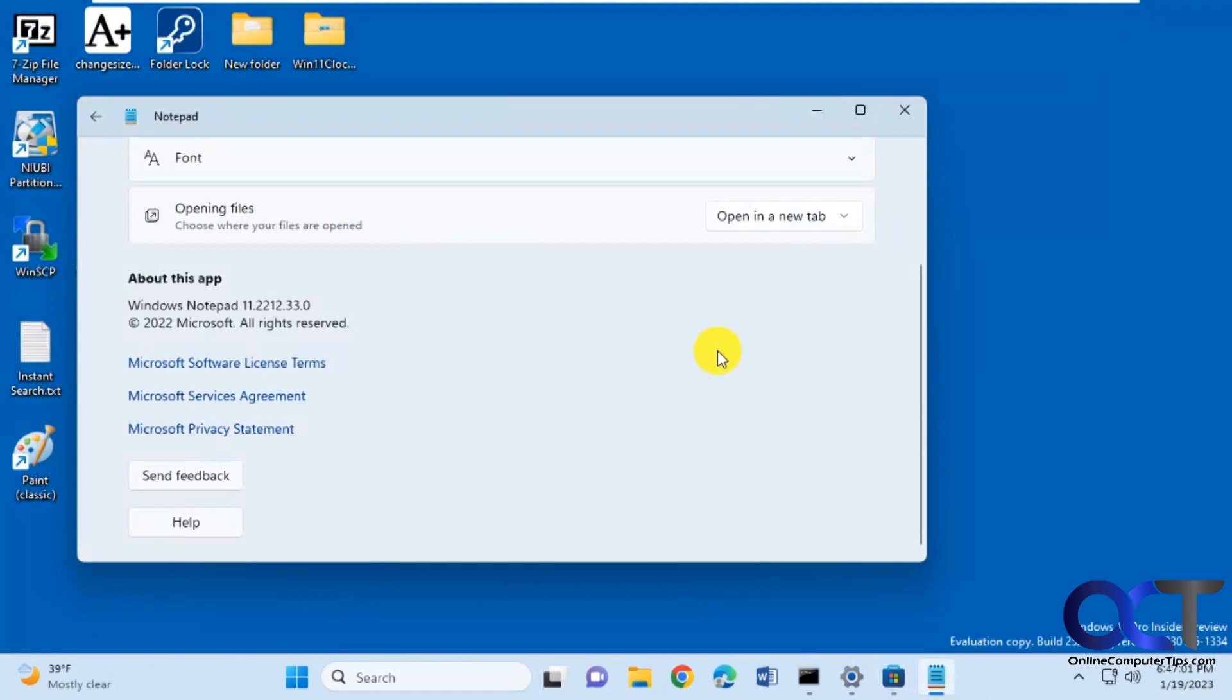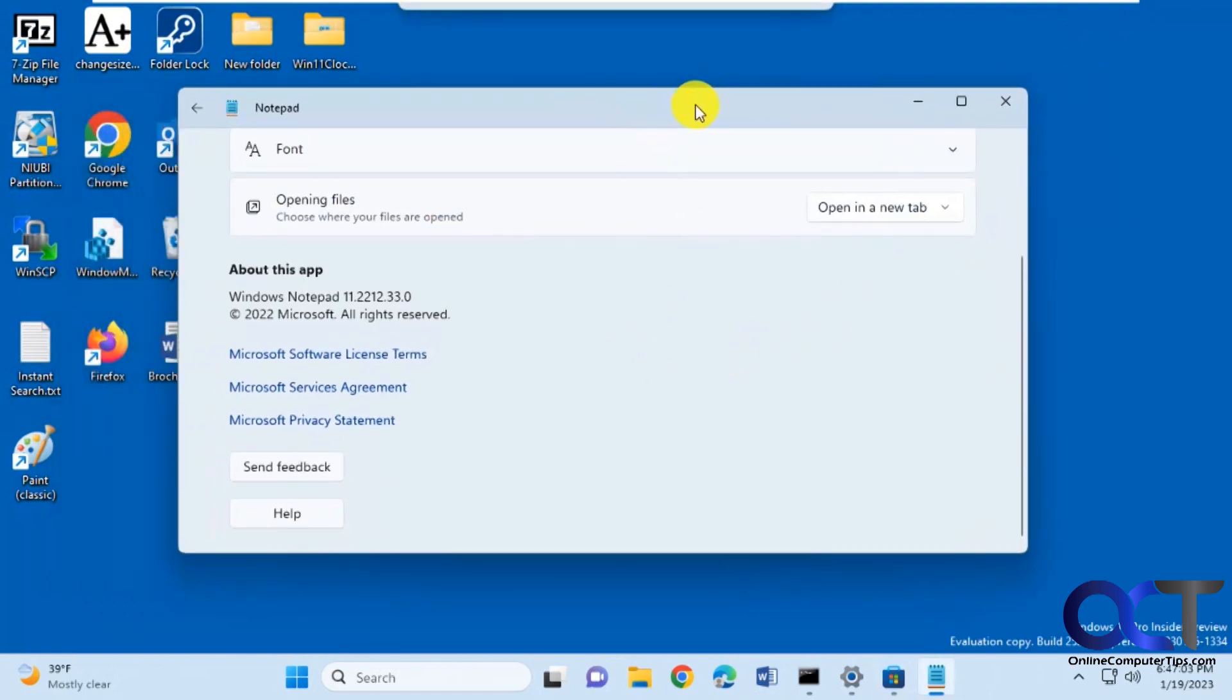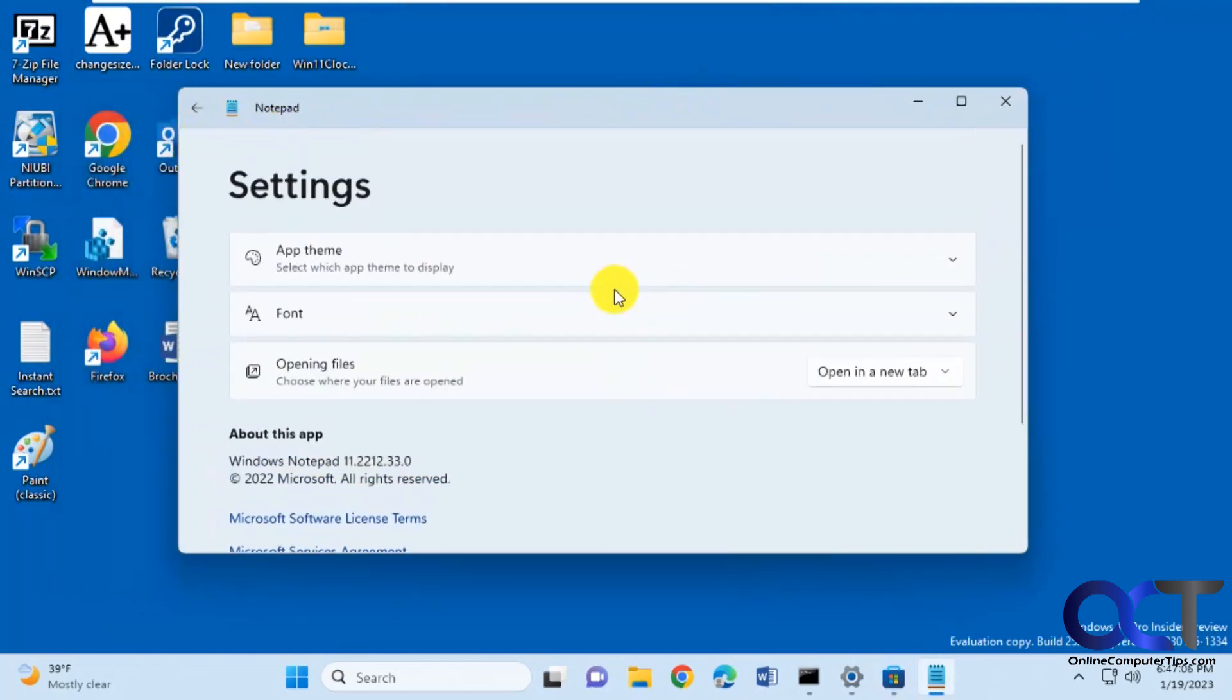And then you'll be up to this version here or later, depending when you're watching this video. And then you'll have the tab feature.